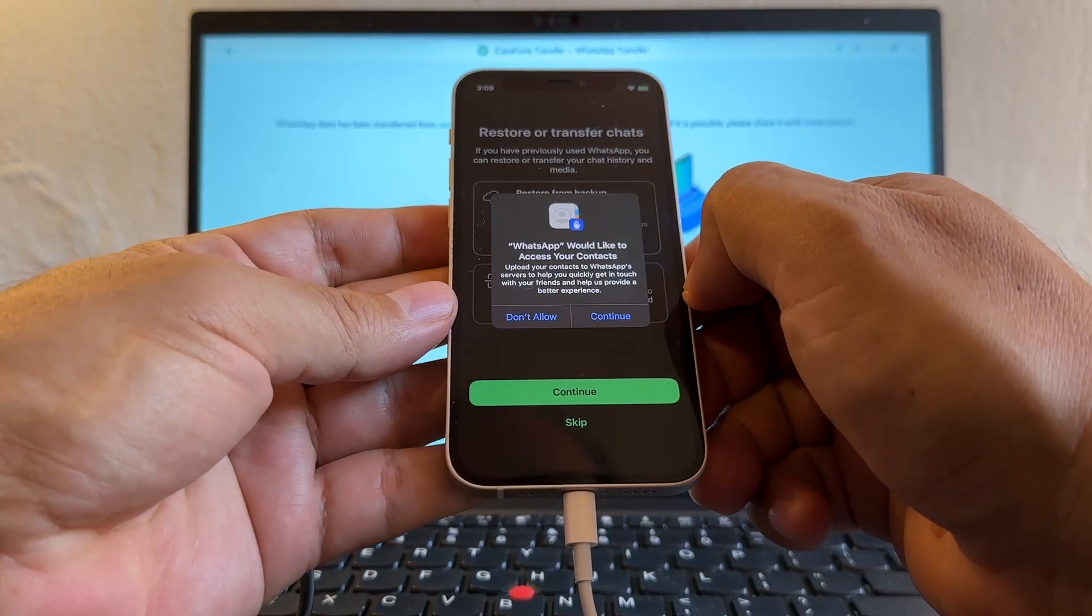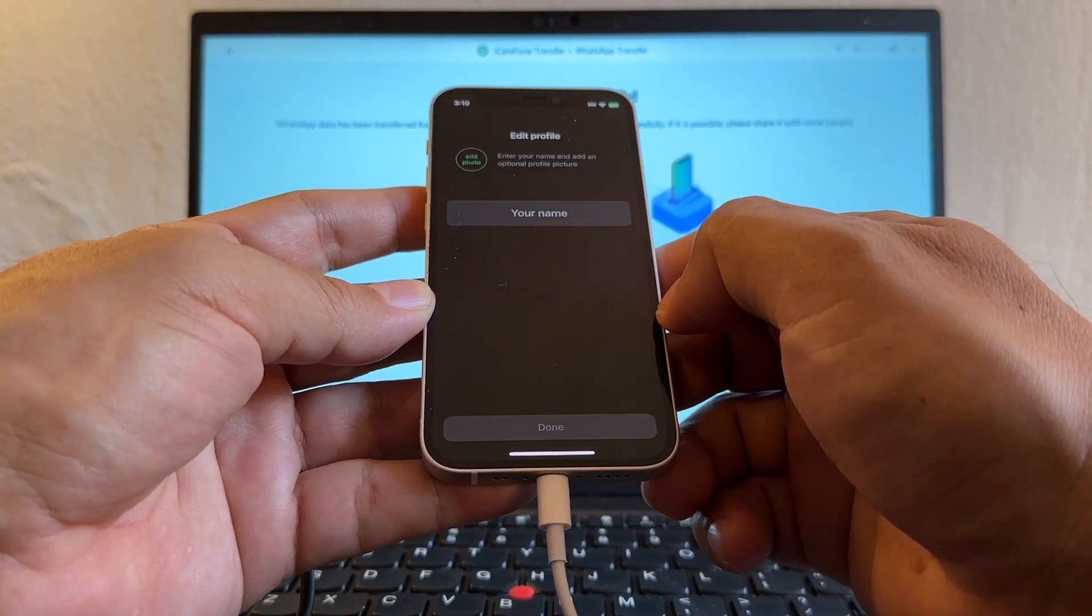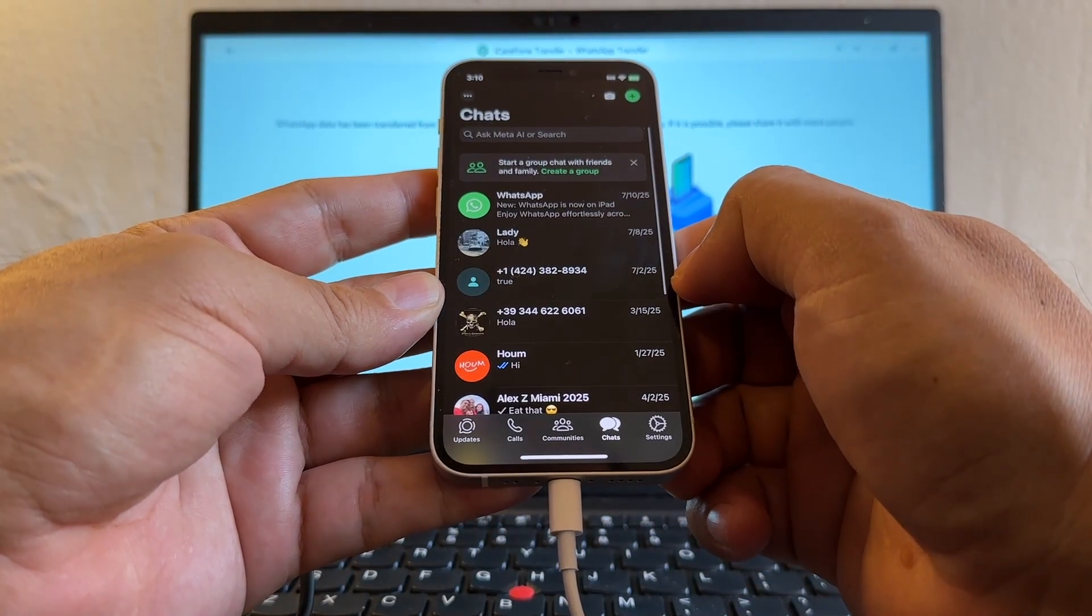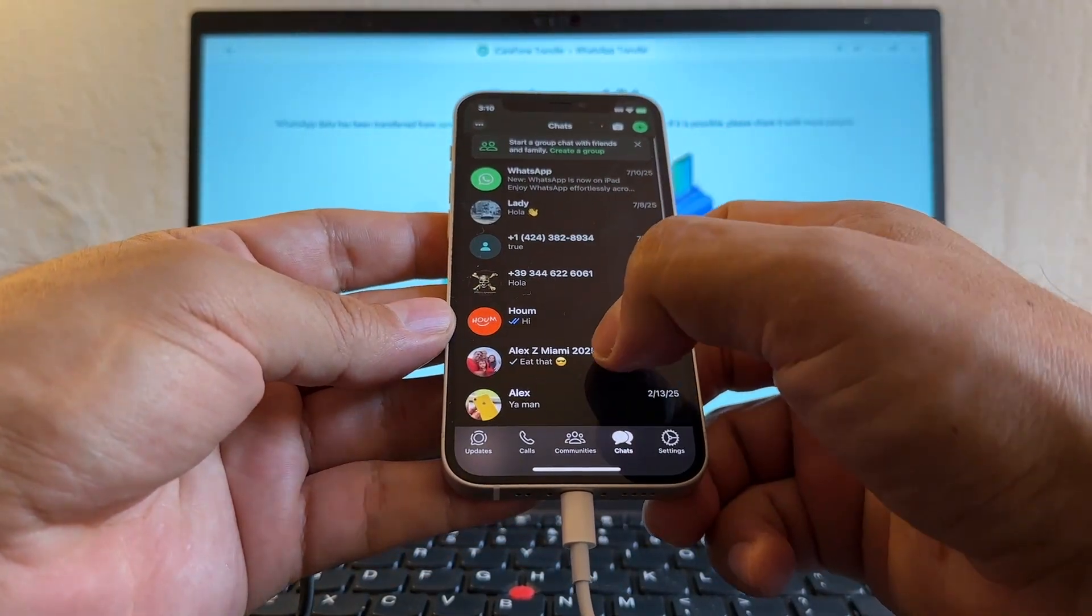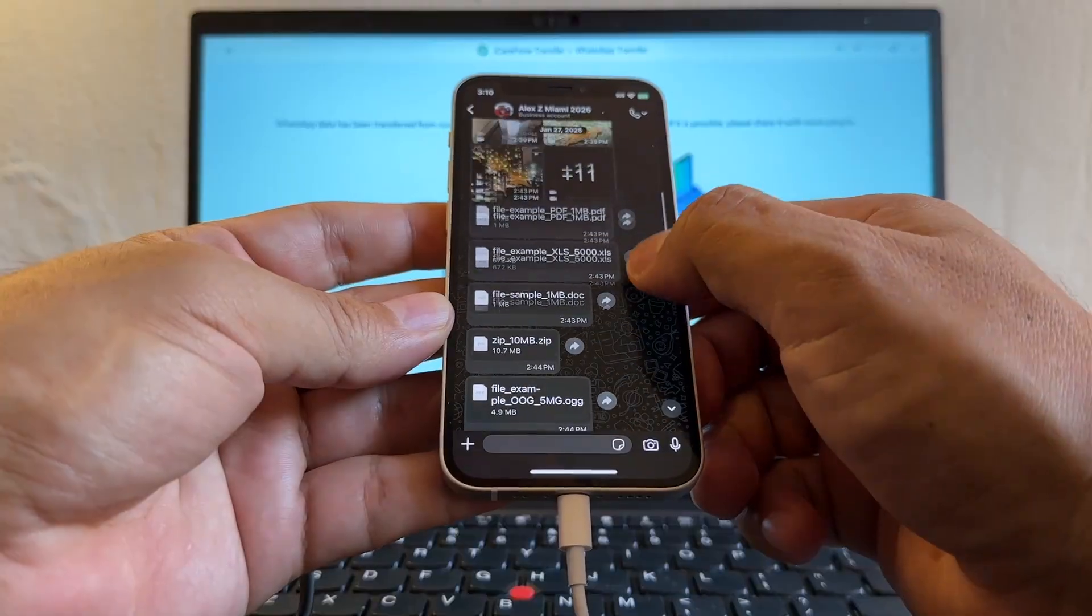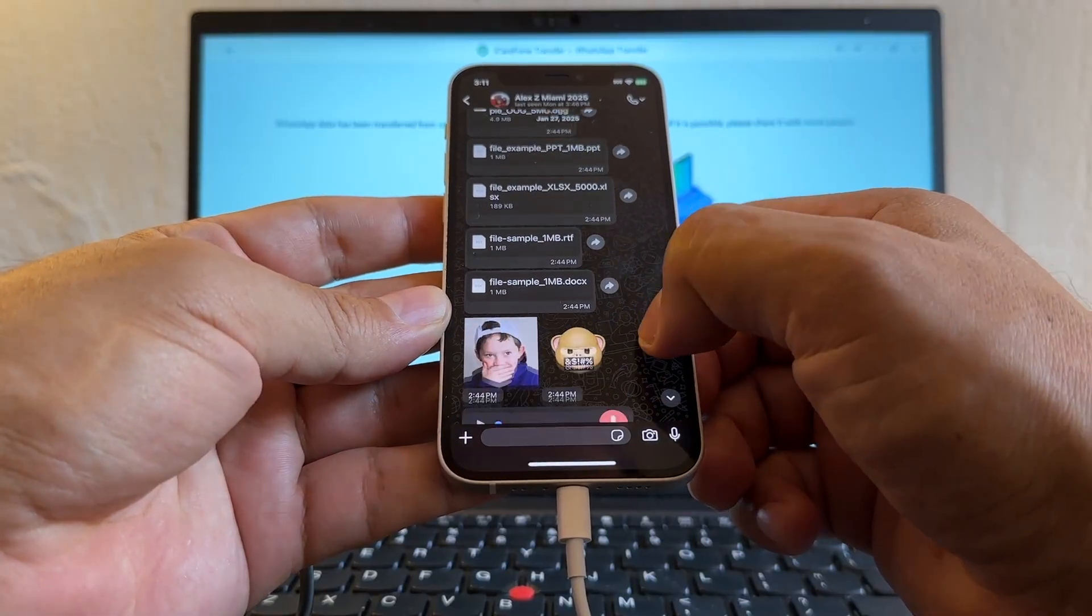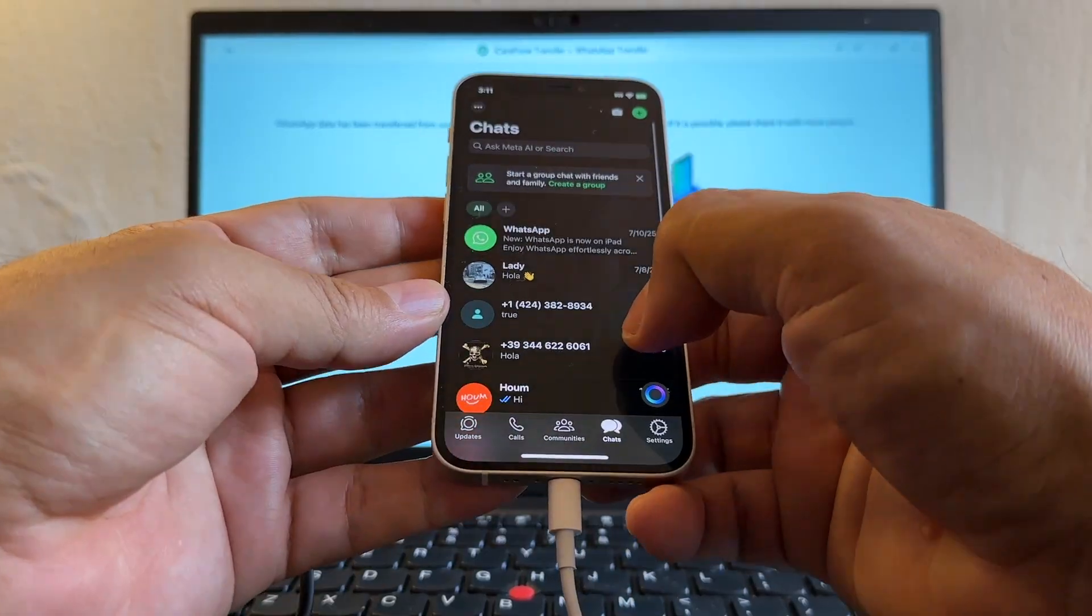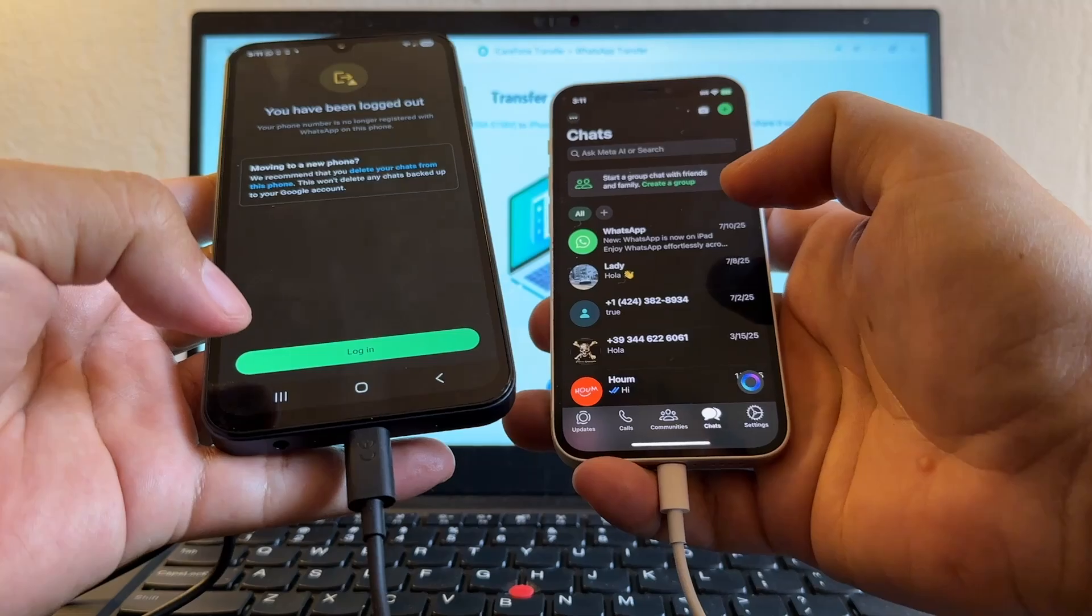WhatsApp would like to access your contacts, continue. How do you want to share contacts? Share all. I'm gonna click skip. Yeah, I think it works. Yes, I have all my stuff here. Now remember this chat that I showed you on the Android, this is where I have all my stuff. Look, and as I told you guys, if I can see this on my iPhone that means that the transfer was successful. And as you can see guys, everything is here: emojis, pictures, contacts, audio files, all of that. So this transfer is a hundred percent successful guys. I was able to move from my Android device to my iPhone.